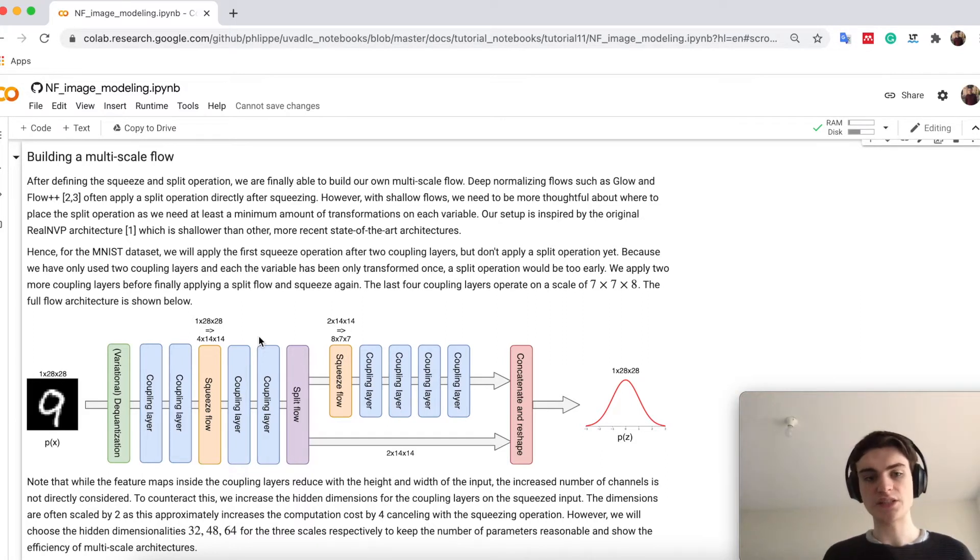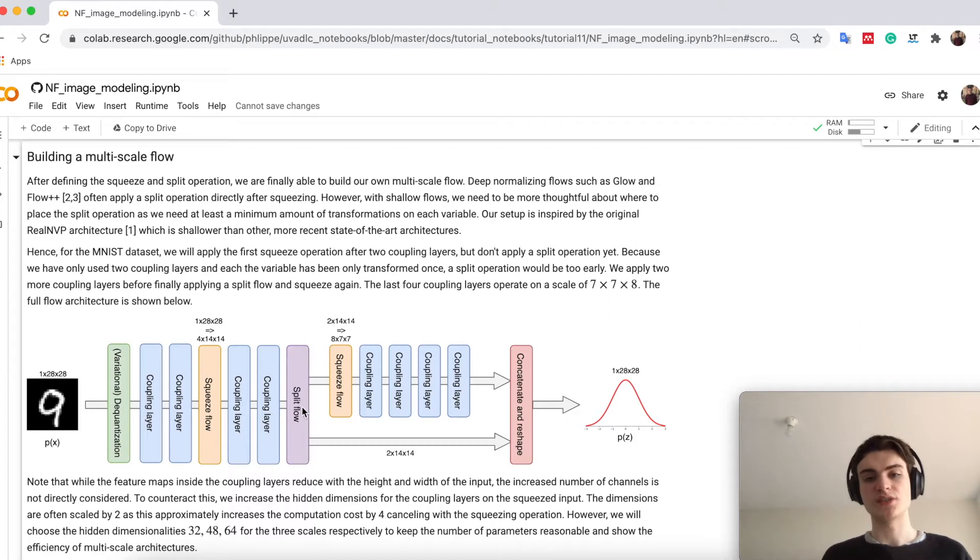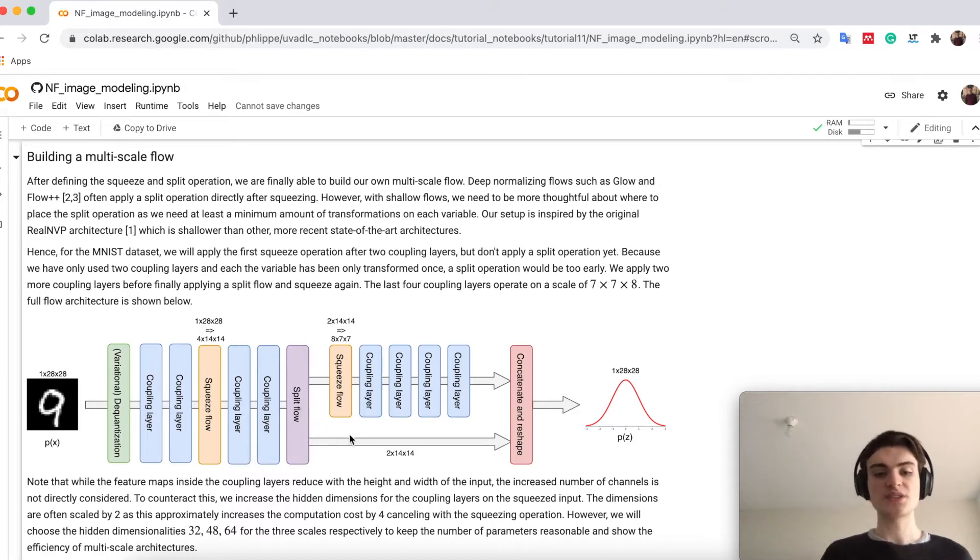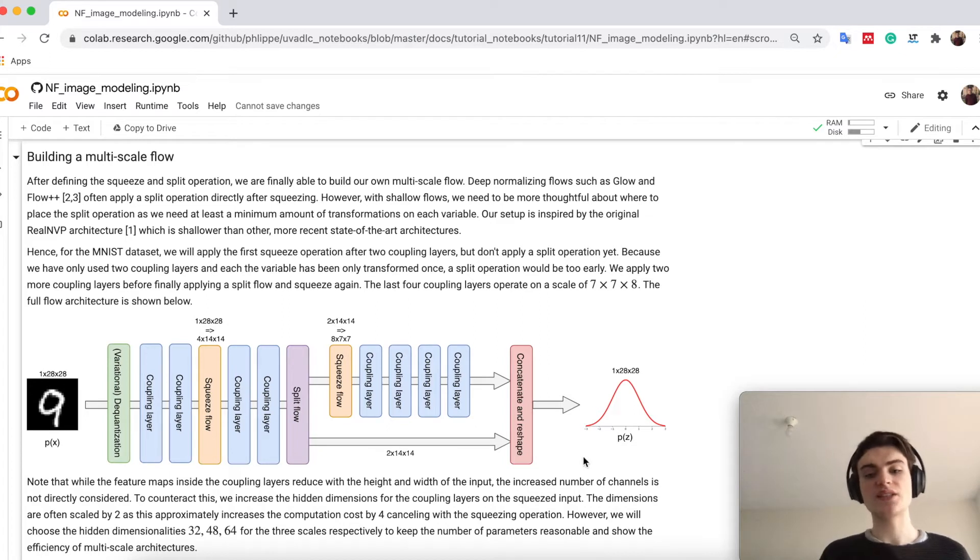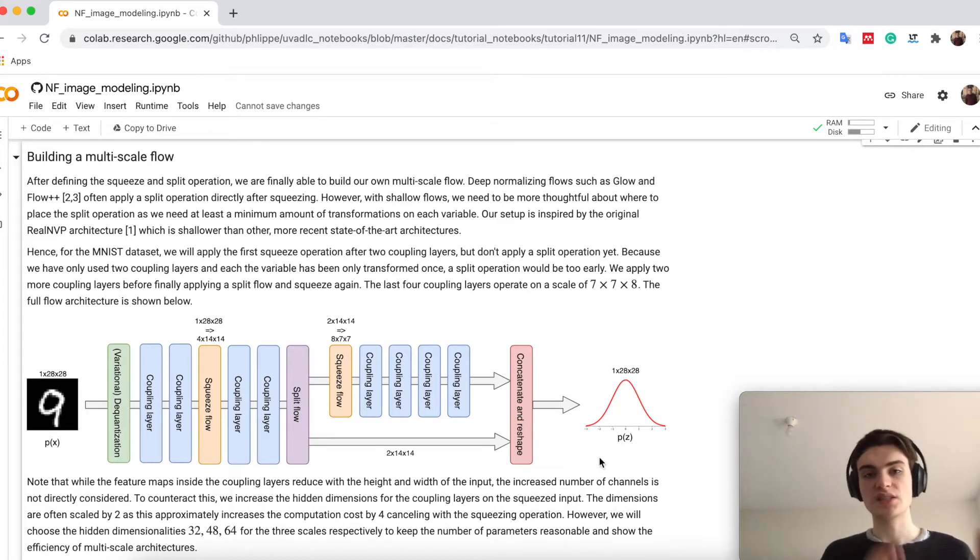We can apply again a few coupling flows and then apply a split. What the split does is basically saying okay, half of the channels, the 2 by 40 by 40, I directly forward to my prior. So these ones are done.